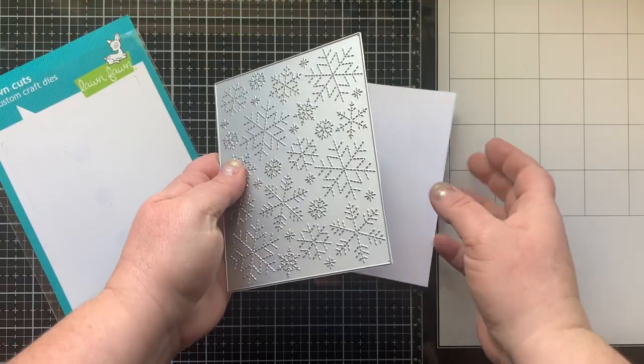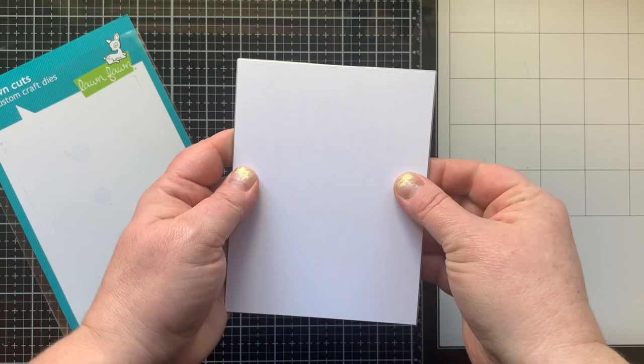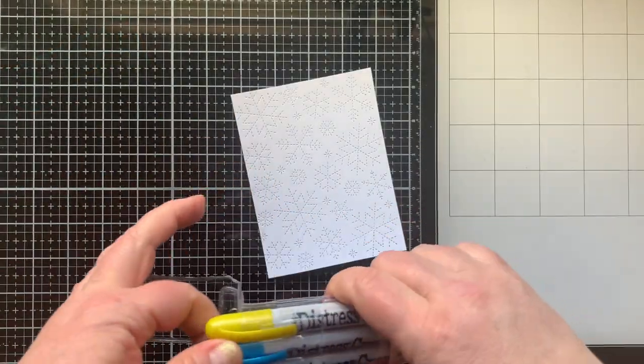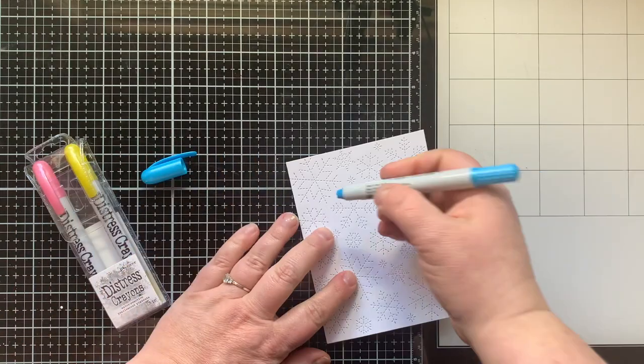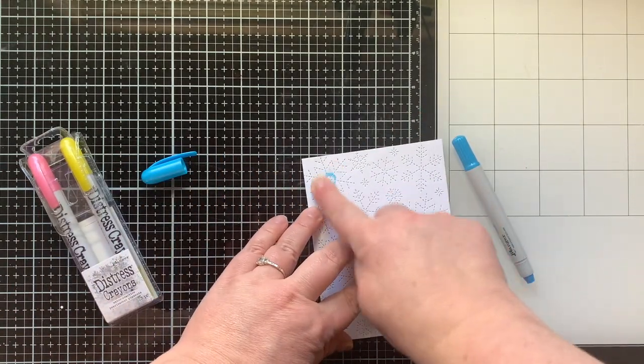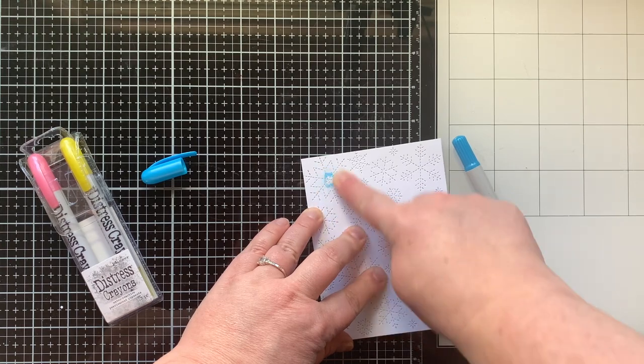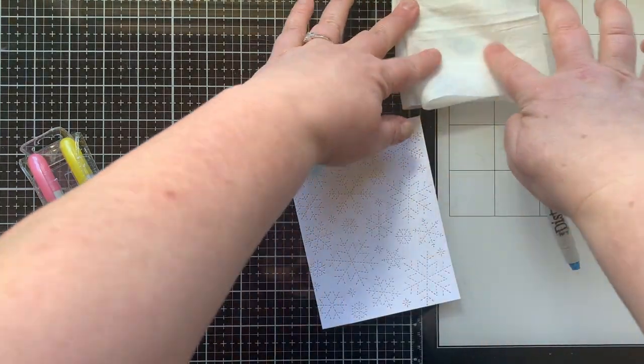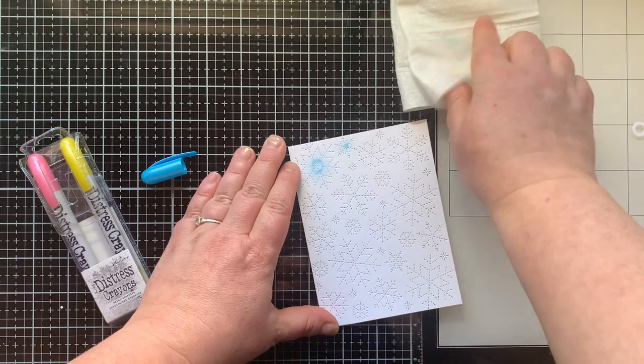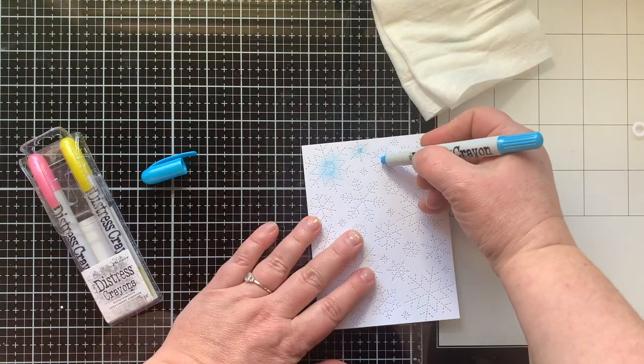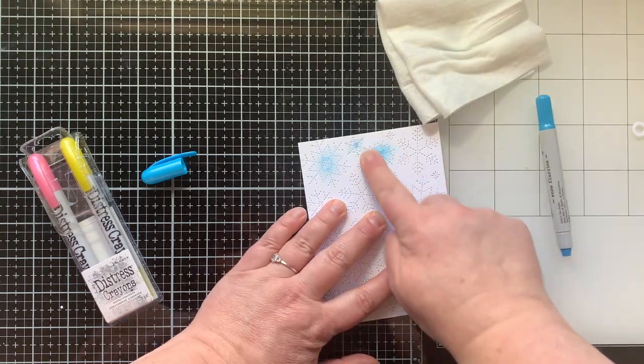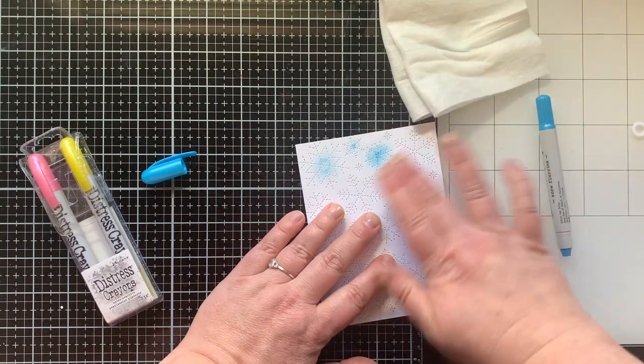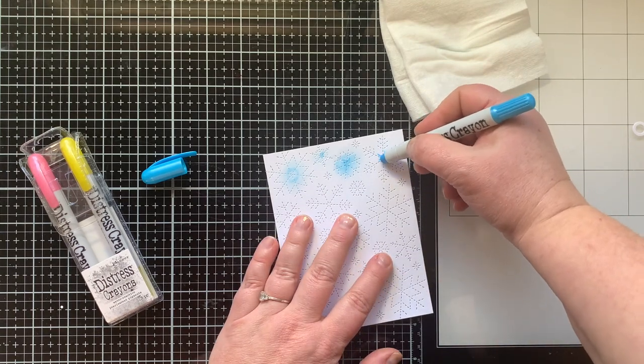Next I am using this cover plate die - snowflake cover plate die I forgot to show at the beginning - and I die cut that from a piece of white cardstock. Next I'm going to use my distress crayons. I've never used these before, but these new mica crayons, or pearlized crayons, came out and I was like oh my gosh I have to try them. I got a few sets and on this paper I needed a little bit of water, so I just wet my finger on a baby wipe and then this blended out so much better.